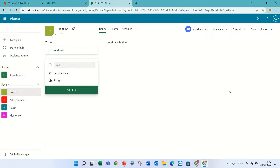Hello, this is Amin Diamond. In this episode I'd like to show you about Planner, a new feature.